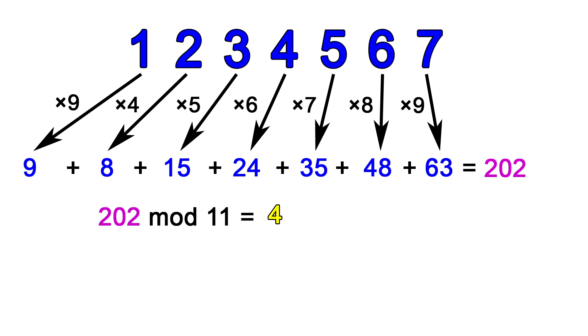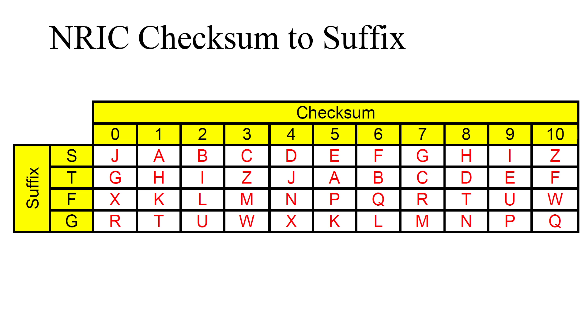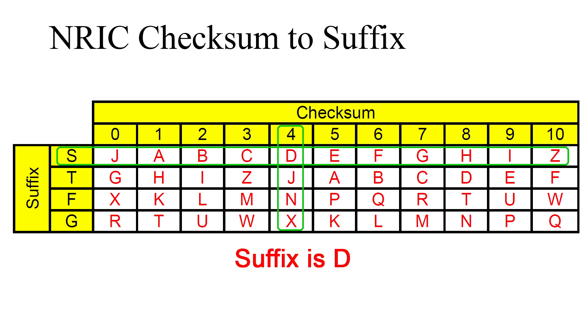The result is a number between 0 and 10 which we will call the checksum. Now using this table, you look for the row corresponding to the prefix and the column corresponding to the checksum obtained. The letter you arrive at is then the suffix.